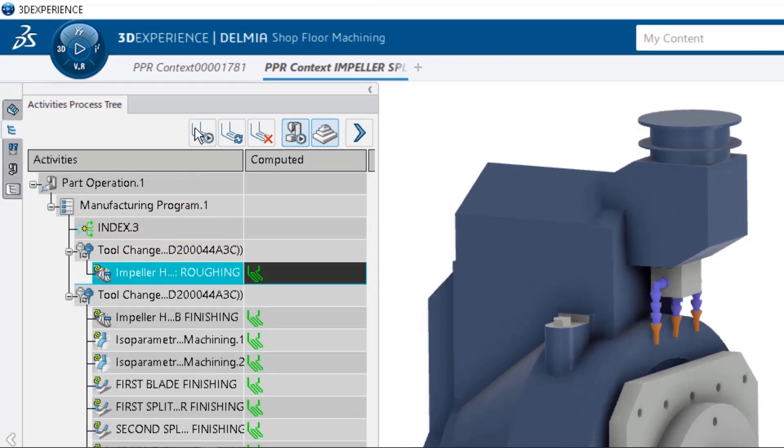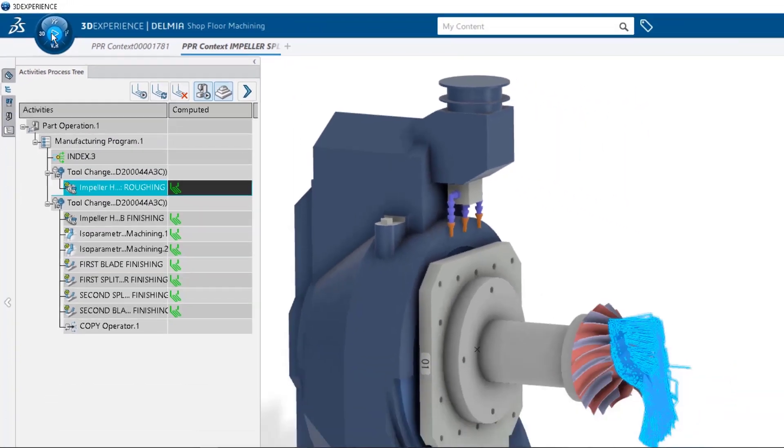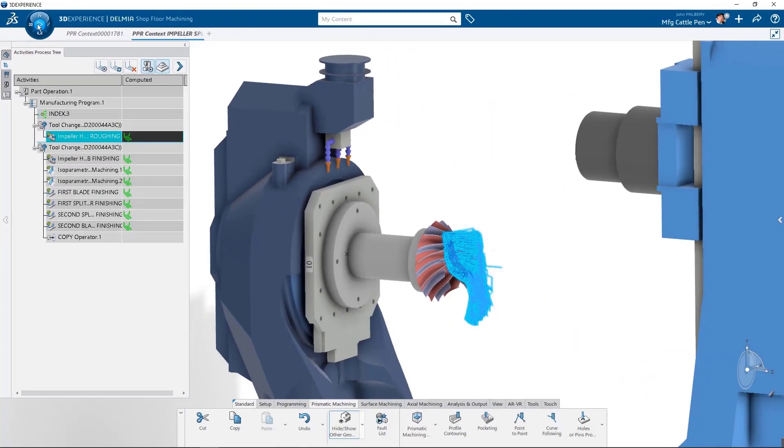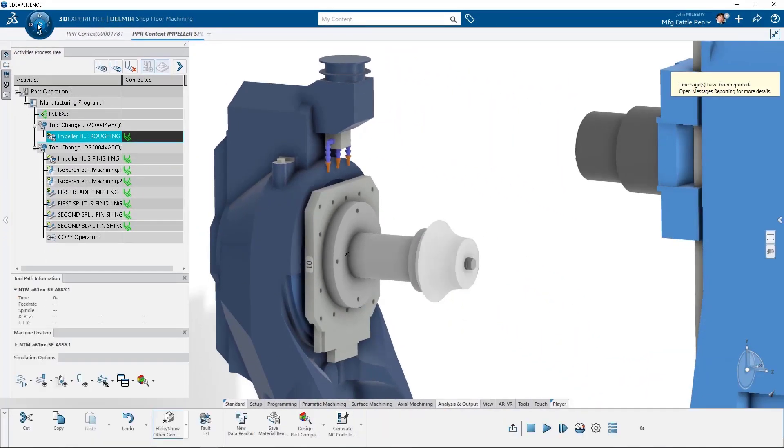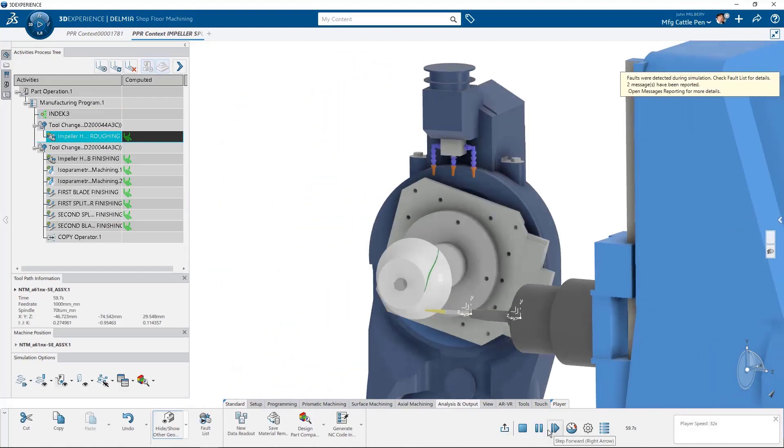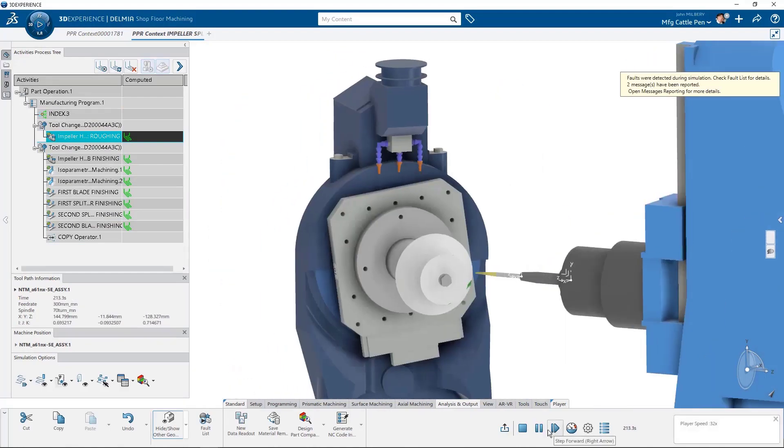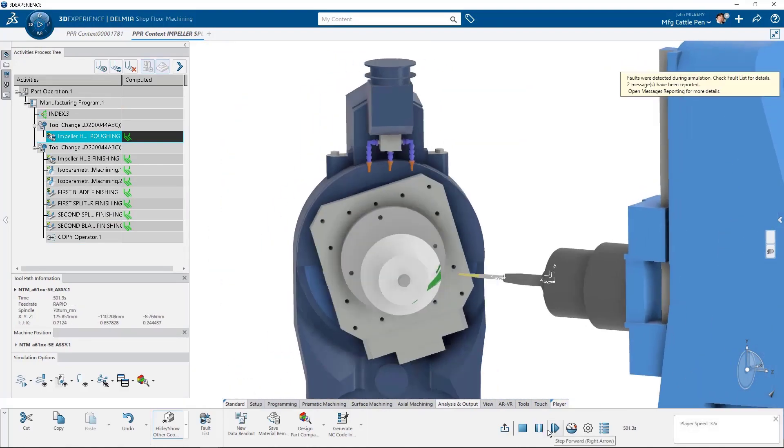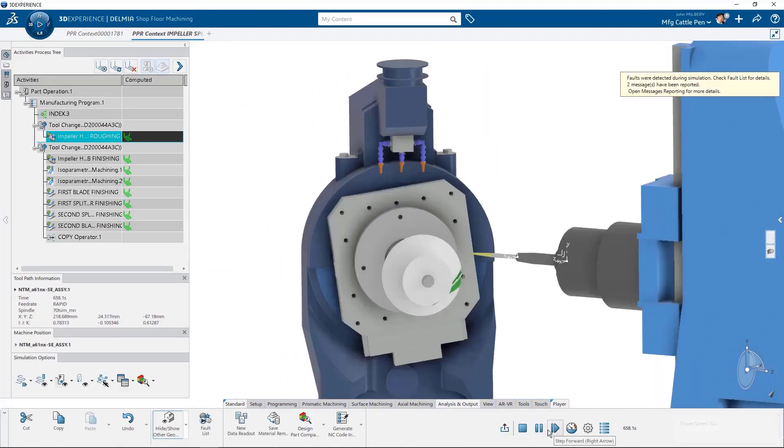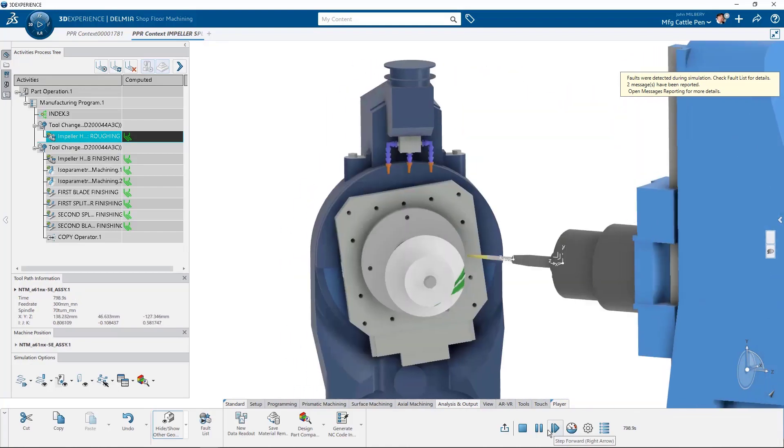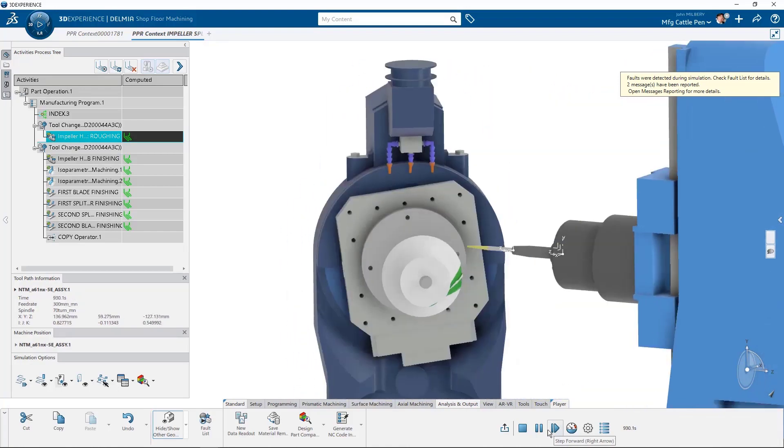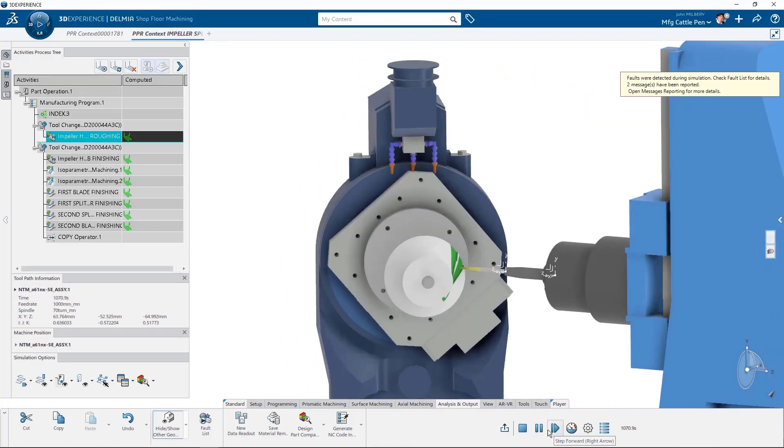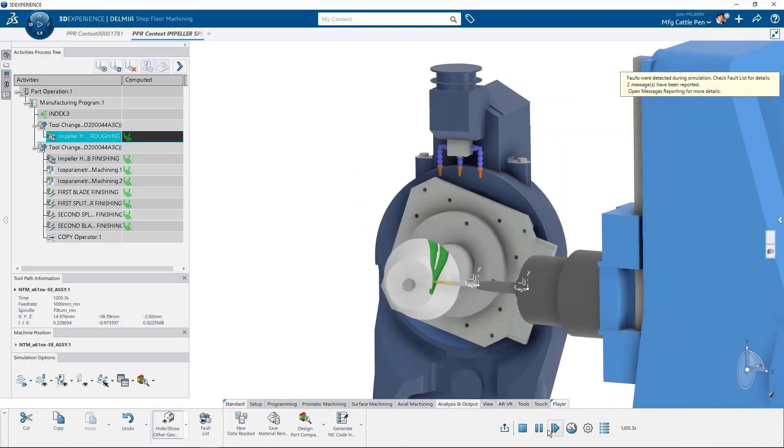There is no need for a secondary type of application or special file types or containers to make this happen. The shop floor machining app can open, review, and simulate any Delmia NC program, including this 5-axis impeller.